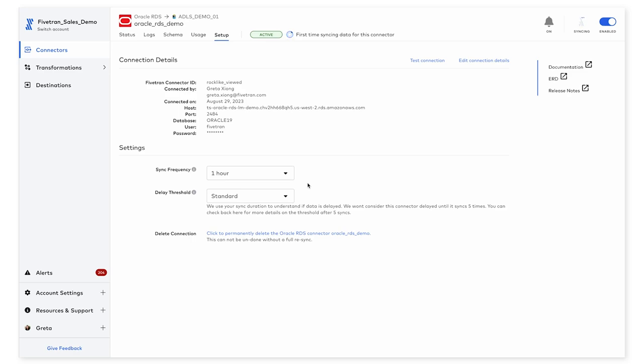From here on out, I can just sit back, relax, and do some periodic monitoring here in the connection dashboard while Fivetran syncs my incremental updates once every hour as configured here.